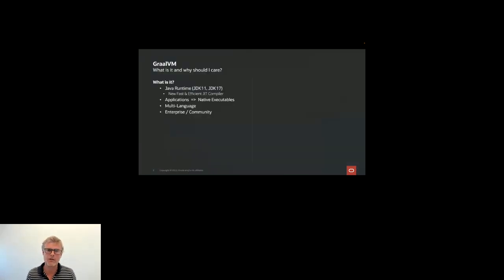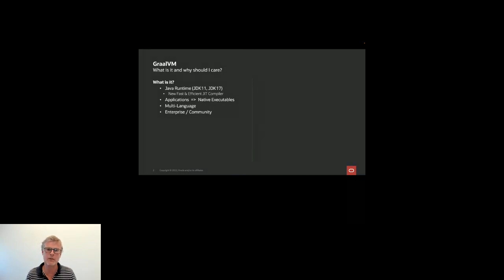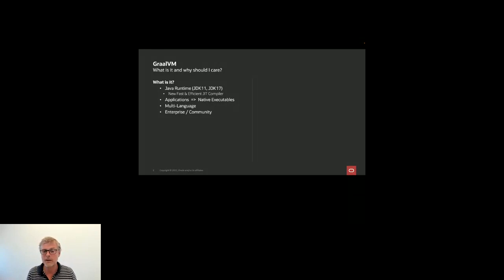So what is GraalVM and why should I care? This is going to be a mix of slides and some live coding, some deploying things to the cloud. GraalVM is a number of things — it's a Java runtime. We have JDK 11 and JDK 17. You could think of it as a drop-in replacement for whatever Java runtime you're using. In the Enterprise Edition, we have an entirely new JIT compiler, written in Java, which is very fast and efficient, making your application significantly faster.